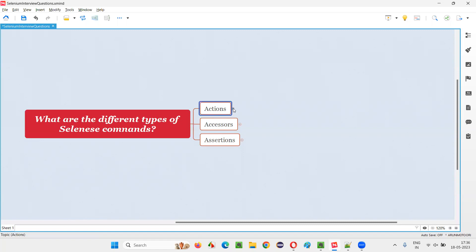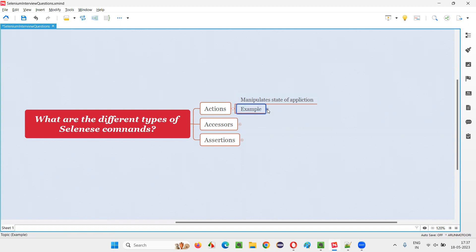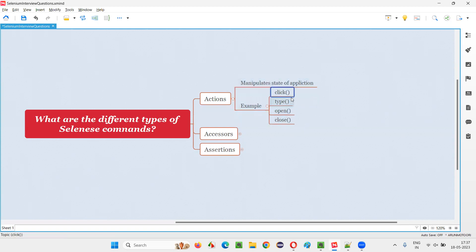First type: actions. What are these action commands? The commands in Selenium IDE tool which manipulate the state of the application are known as action commands. Examples for these commands are commands which manipulate the state of the application, such as click.